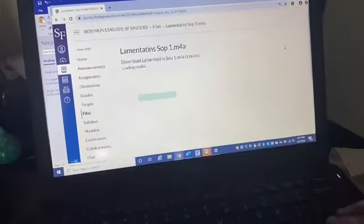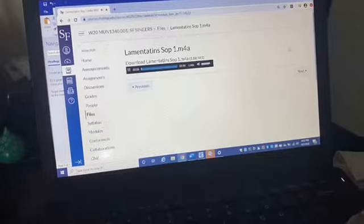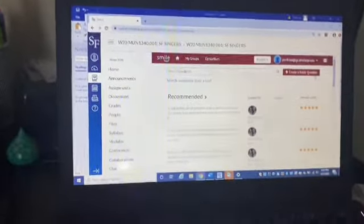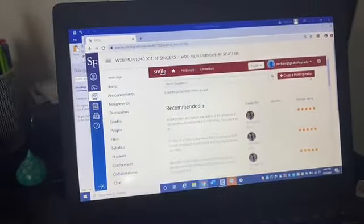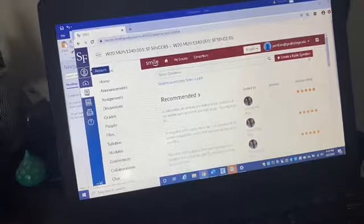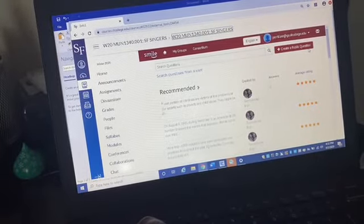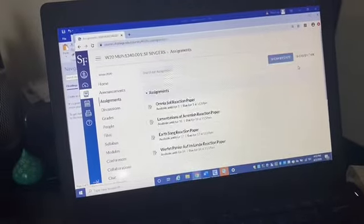I'm going to click on Lamentate to show you how I'm doing that. Okay, so this does happen — you click on the wrong thing sometimes. So I forgot: instead of clicking on modules, I need to click on assignments, so I click on assignments.